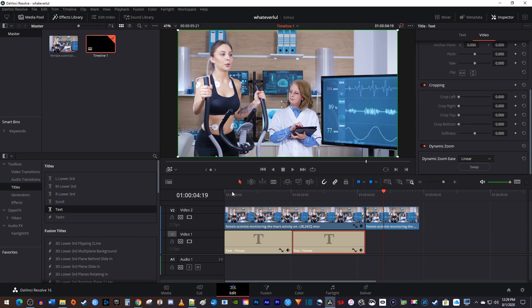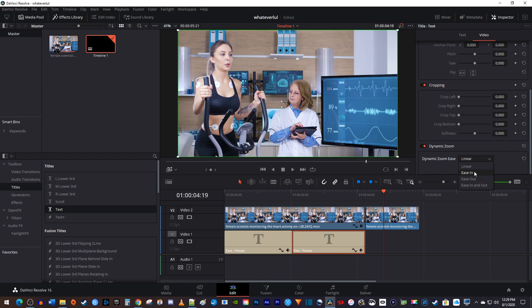If you want to ease your zoom, just make sure your second text clip is still selected on the timeline, and in the inspector's video tab, change the dynamic zoom's ease setting to ease in, or one of the other options.